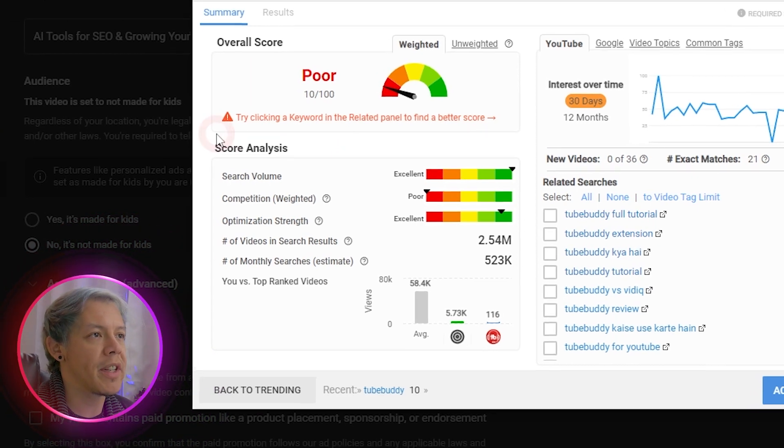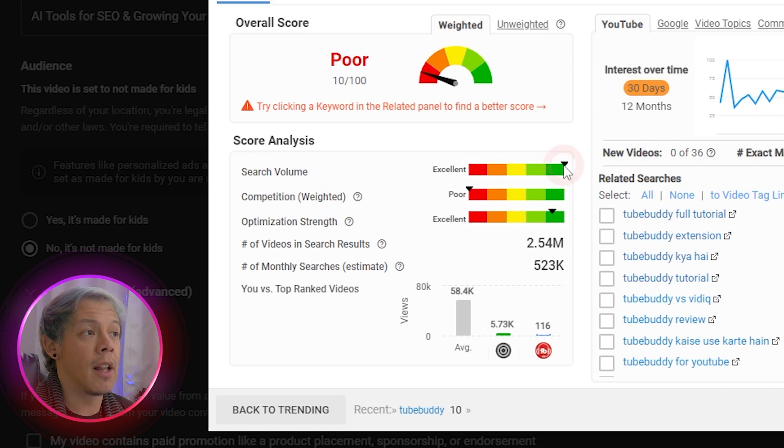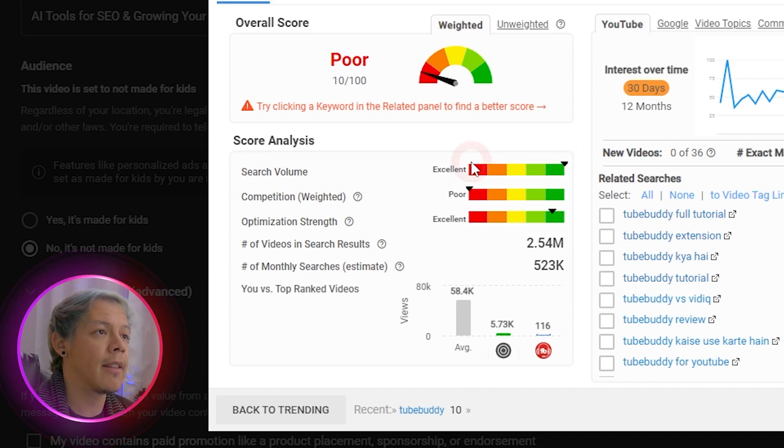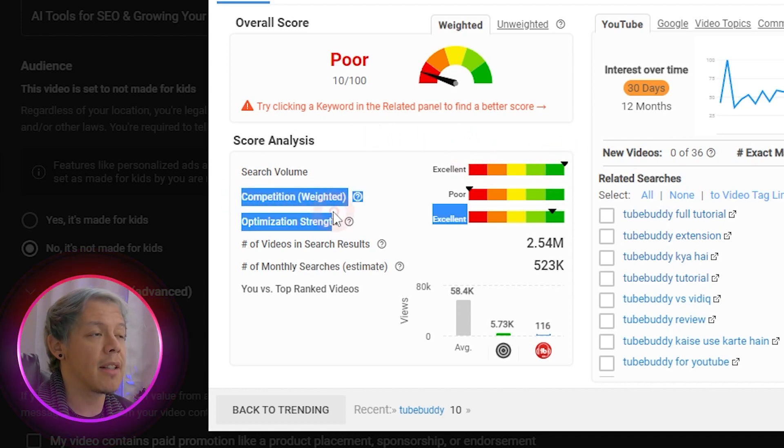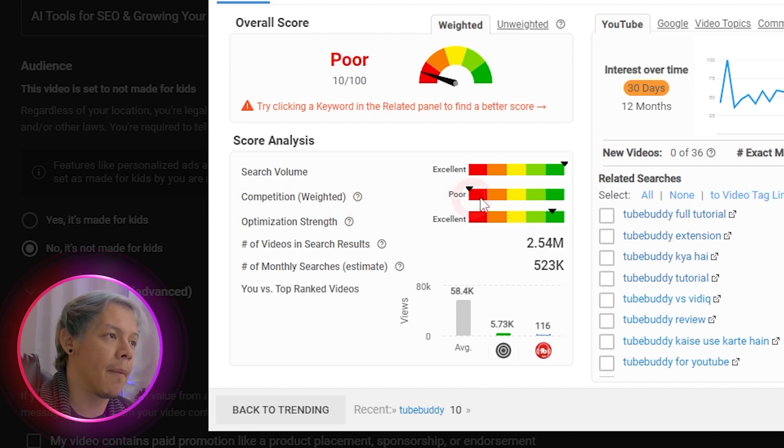We'll see the search volume, which will tell us whether or not there's a lot of it or not. Then there's competition, which will tell us if there's a lot of competition or not.